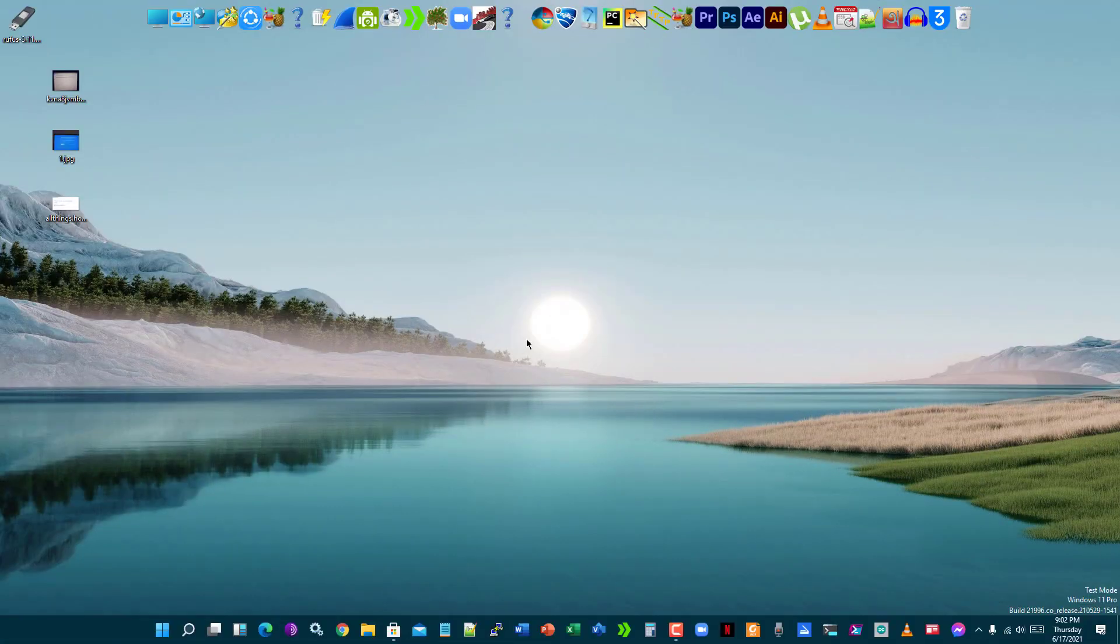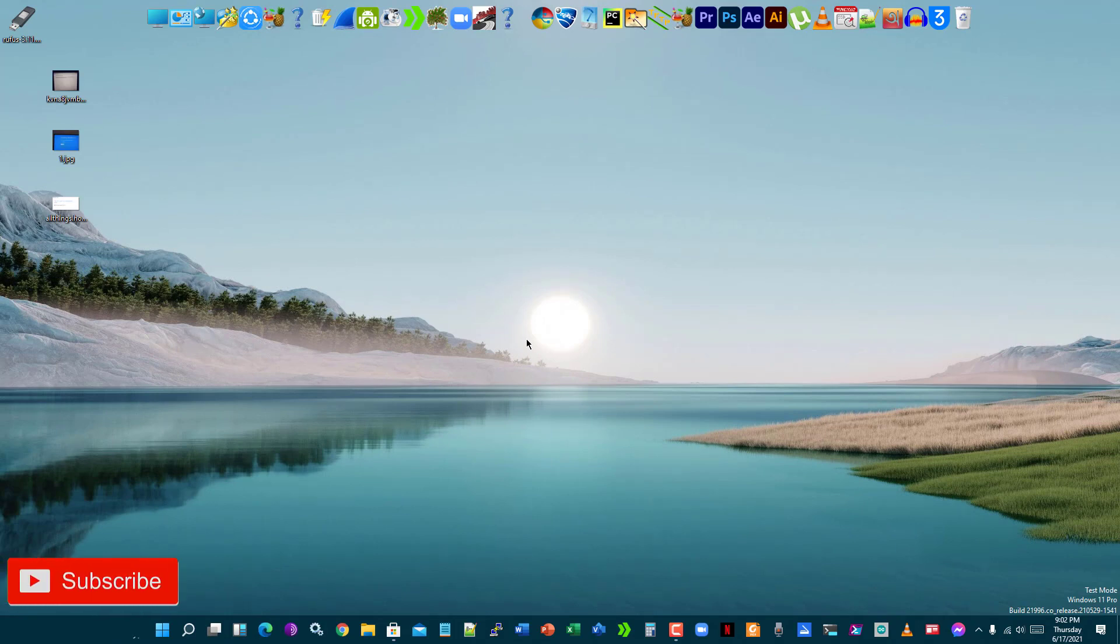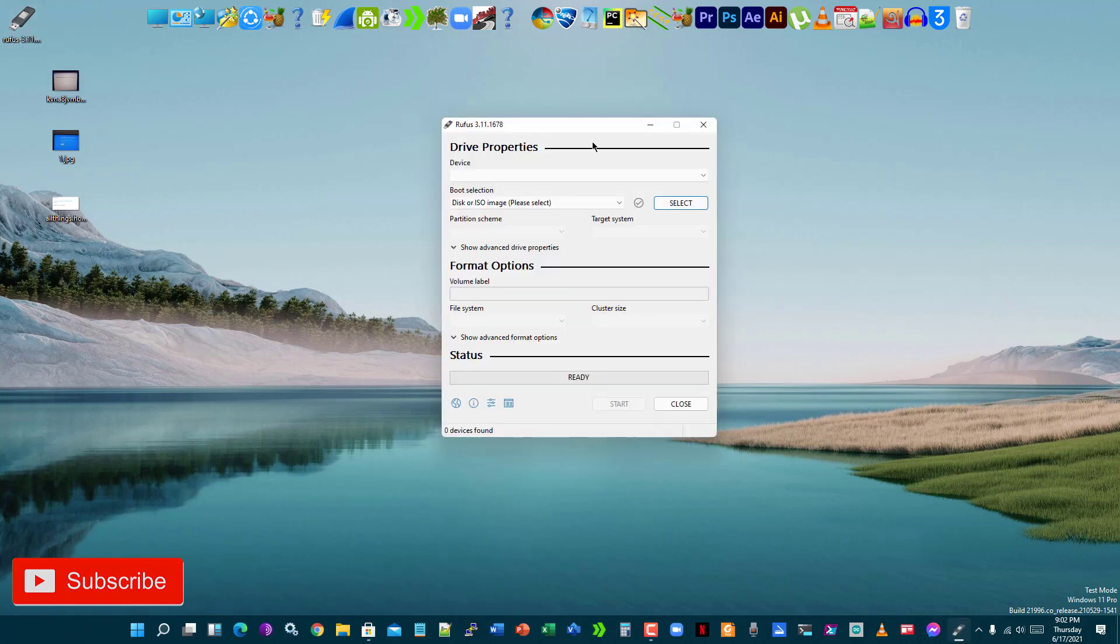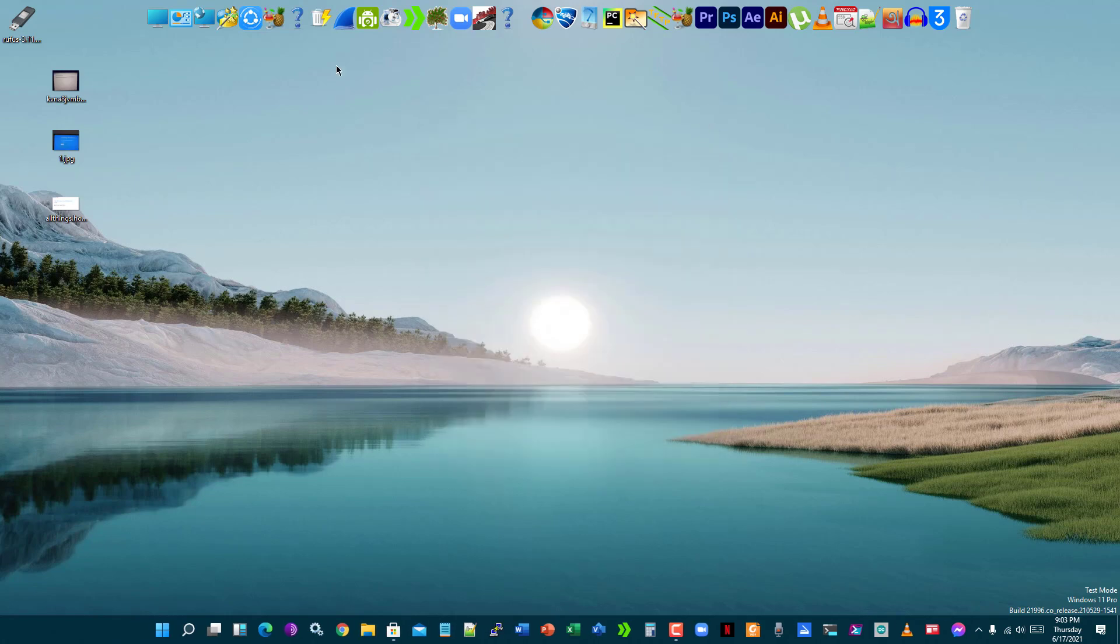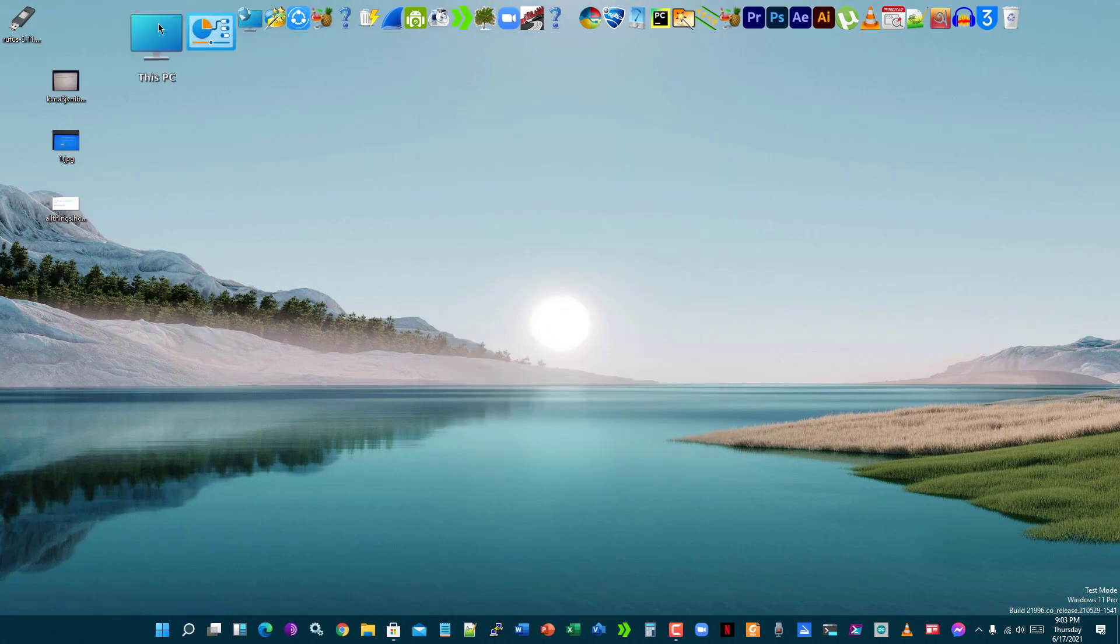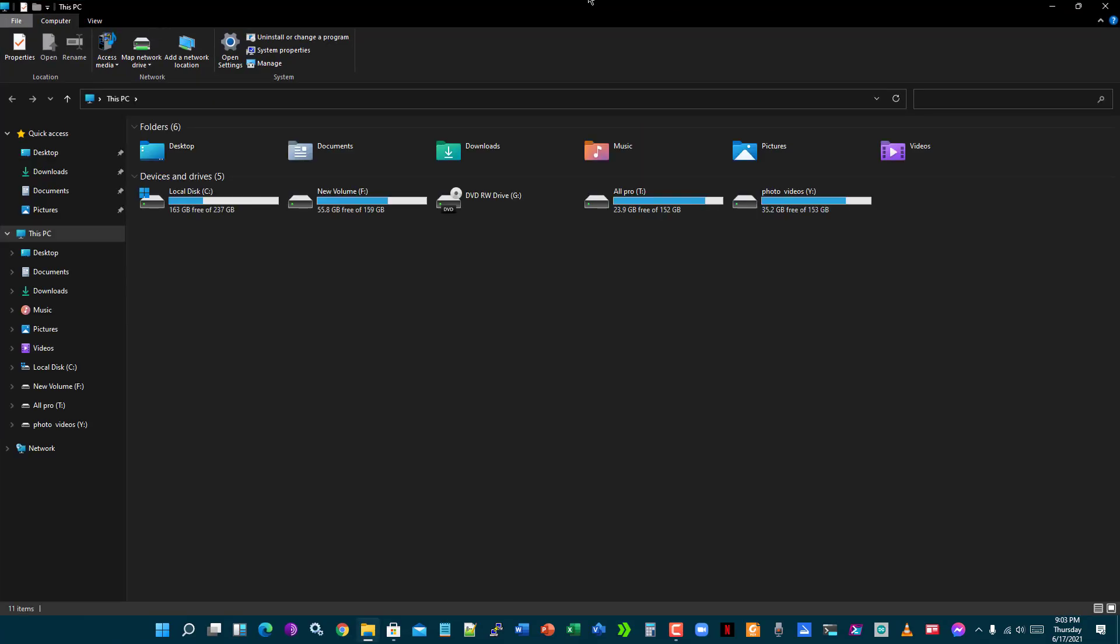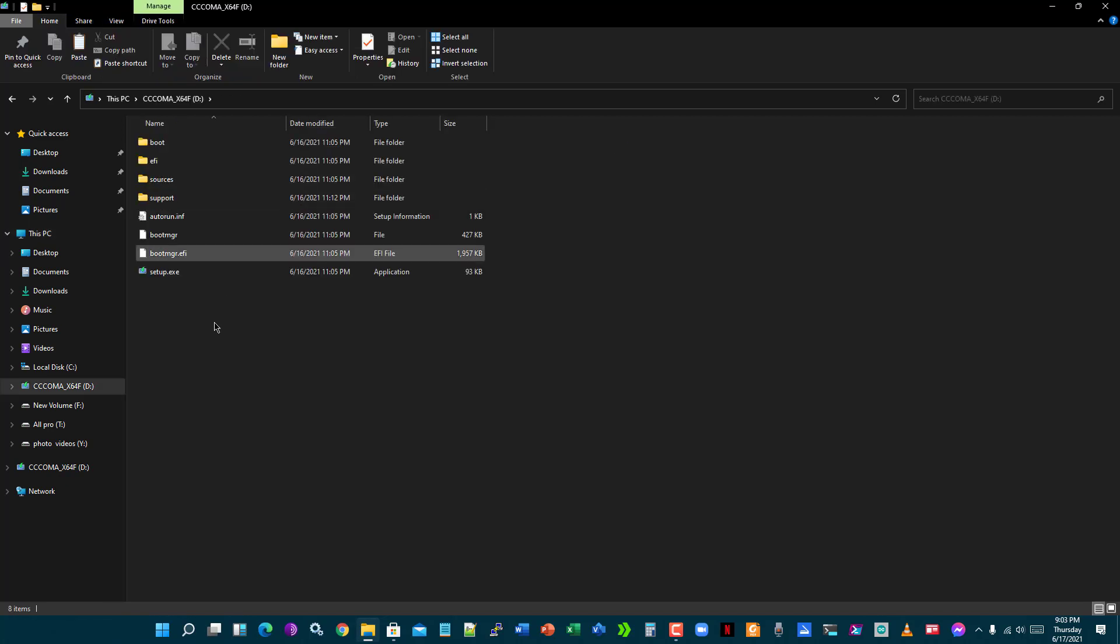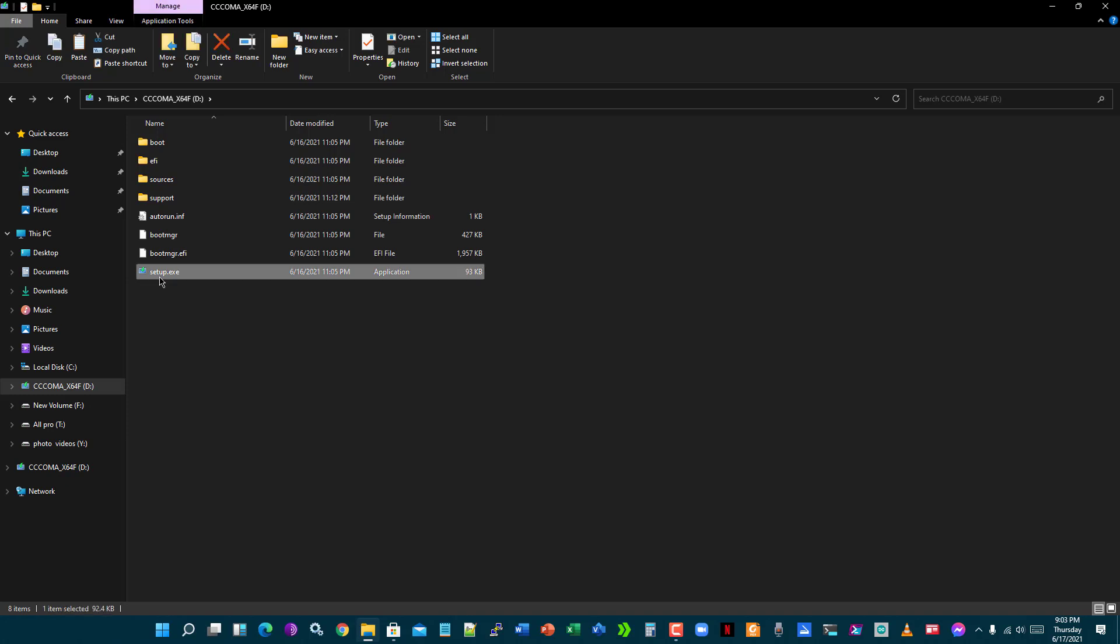First of all, you may need a bootable pen drive. You can use Rufus to make a bootable pen drive. You will find so many tutorials on how to make a Windows 10 bootable pen drive. Let's go and check out. I made my own bootable pen drive by inserting it here. Click on setup. It may take a while.